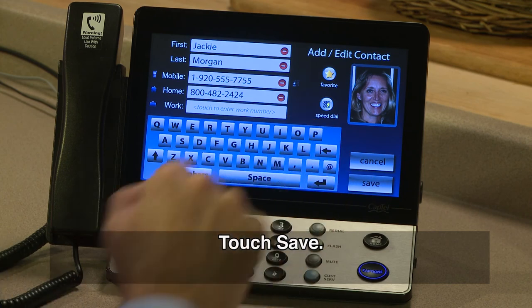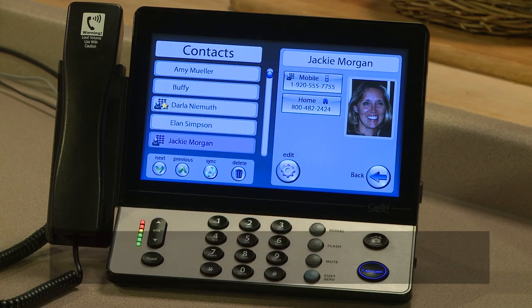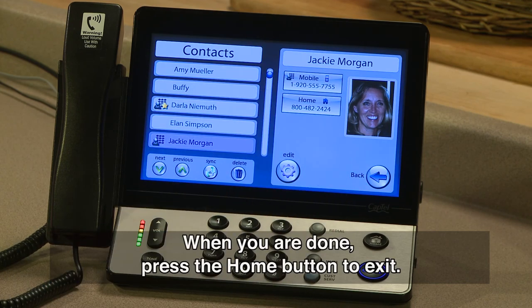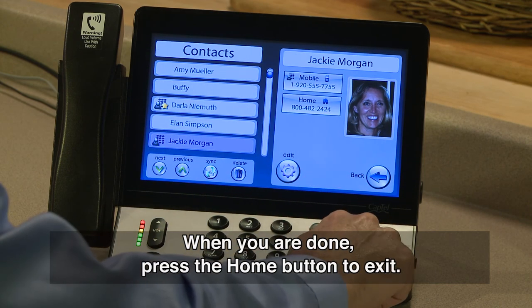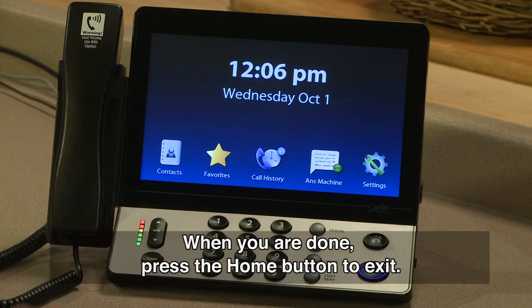Touch Save. When you are done, press the Home button to exit.